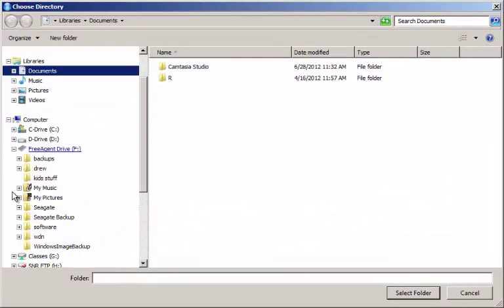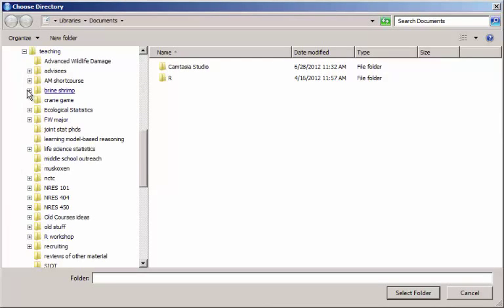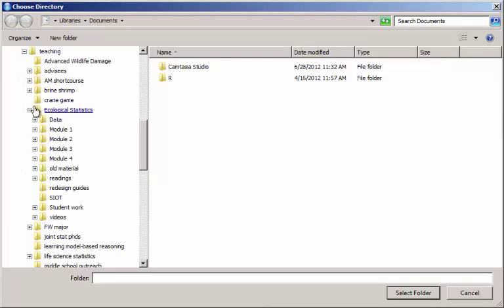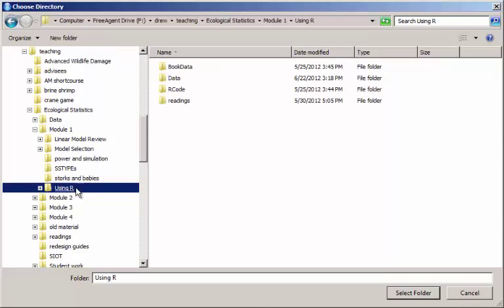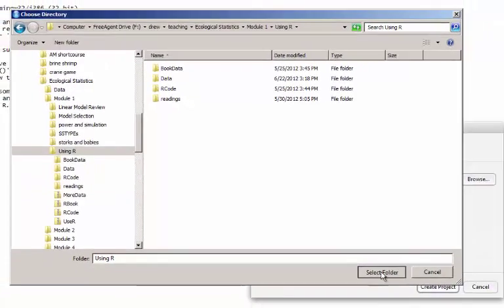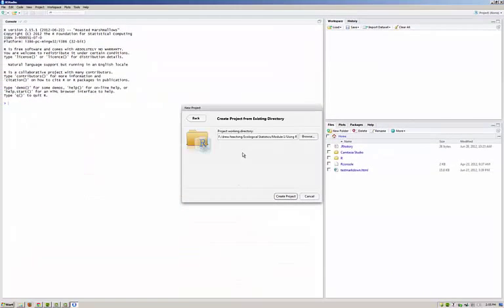The directories where I've got mine stored on an external drive, so I'm just going to drill down to where we're going to be working here. This directory, Using R, is where I'm going to click Select Folder. We'll see now that it's filled in the path here for us.